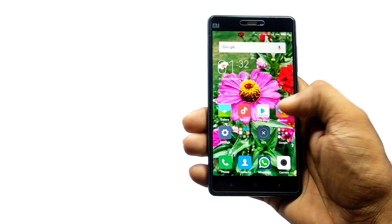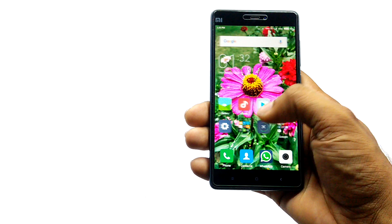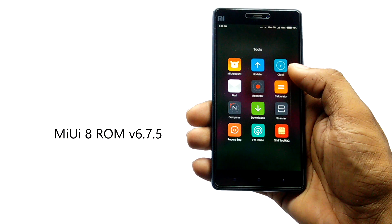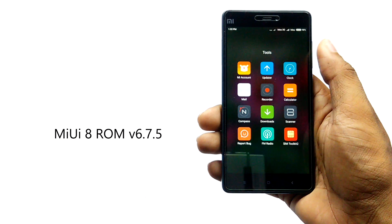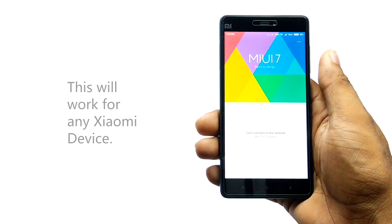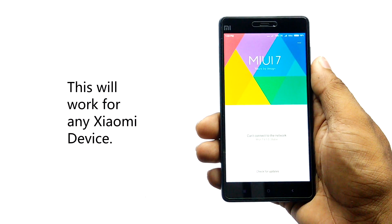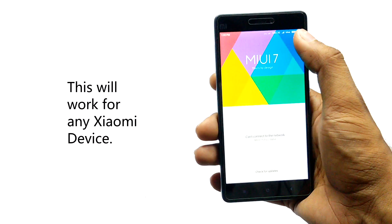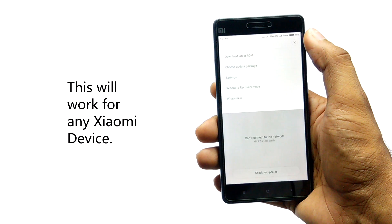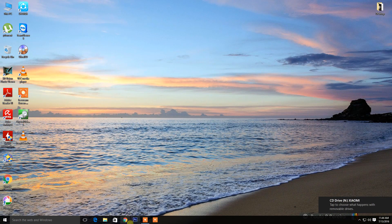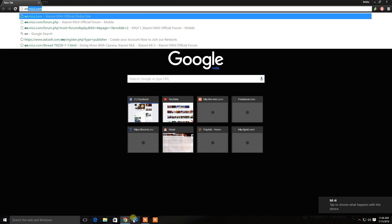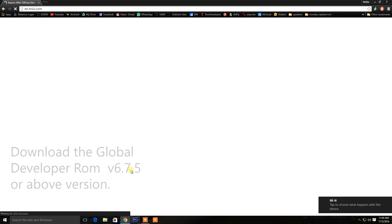At present, the company has released MIUI 8 only on the developer ROM, so we are going to install that in this device. First, you have to download the MIUI 8 developer ROM from Xiaomi website.